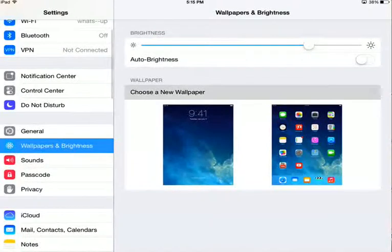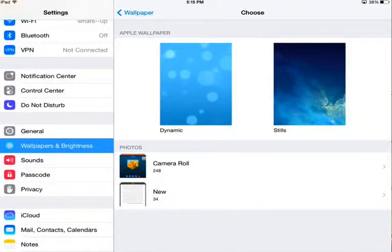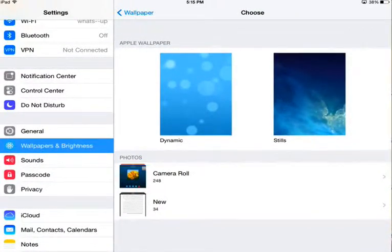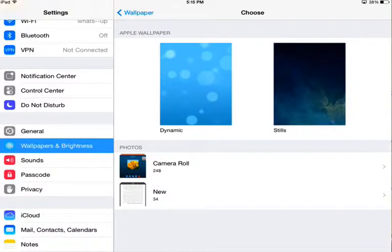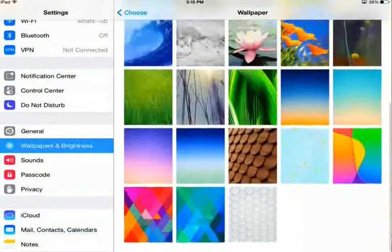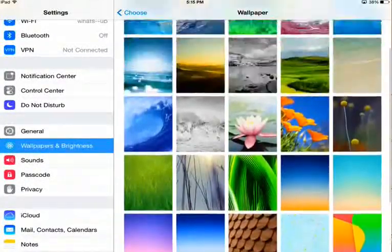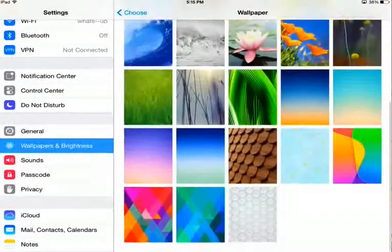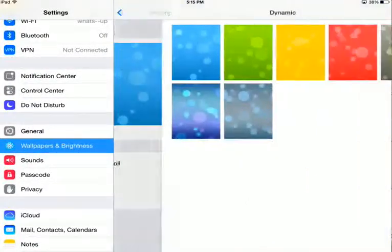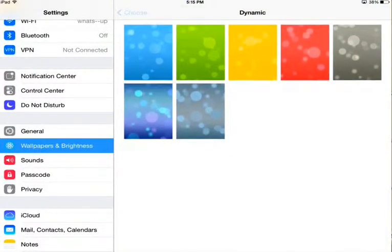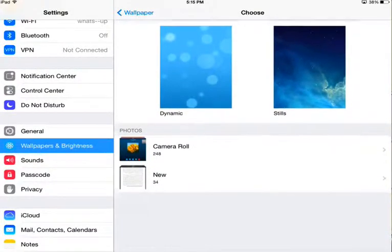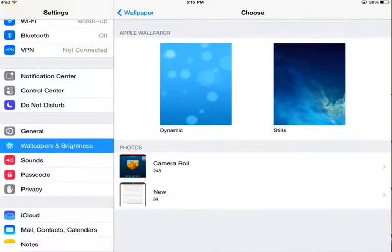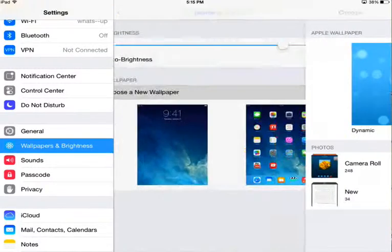If you want other options, you can choose from Apple wallpaper. As you can see, there's plenty of images you can choose the one that you prefer. And there's Dynamic, which is also another option you can also choose. Or if you have a photo, just click on it and you can choose any photo that you prefer.